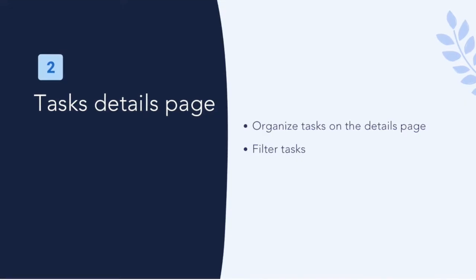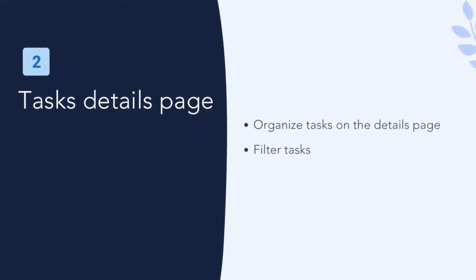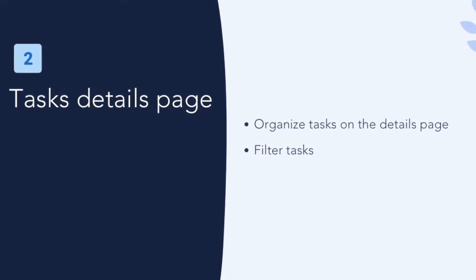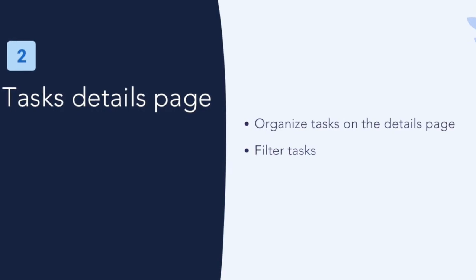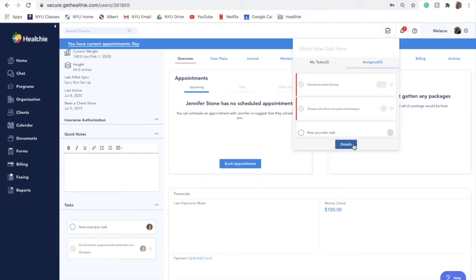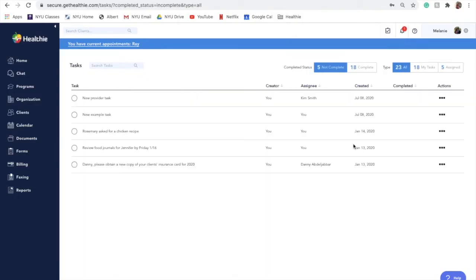You will also be able to view all tasks that you have created in a summary view. To find this, click on the blue details button at the bottom of the tasks list. First, you will see all of your incomplete tasks, who created them, who it is assigned to, and when it was created.